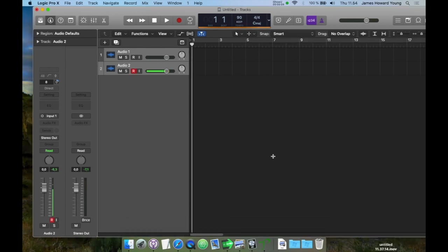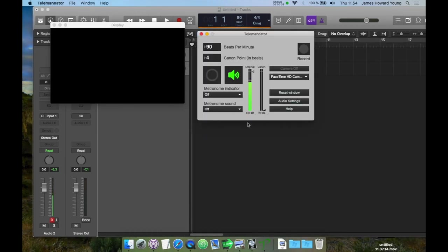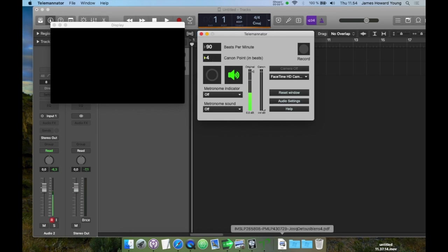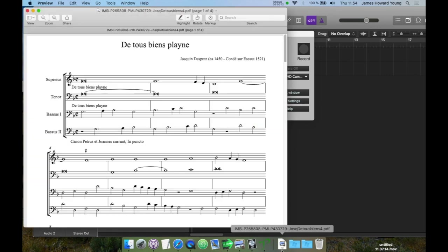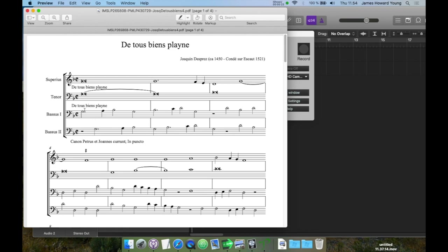Once we've set the tempo in Logic Pro, we can navigate back to the Teleminator and set the canon point. As I said before, my particular edition of this piece uses two whole notes per measure, which means the beat is happening every whole note, and the canon's happening every half note, which means actually that the canon is happening twice as quickly as every beat.